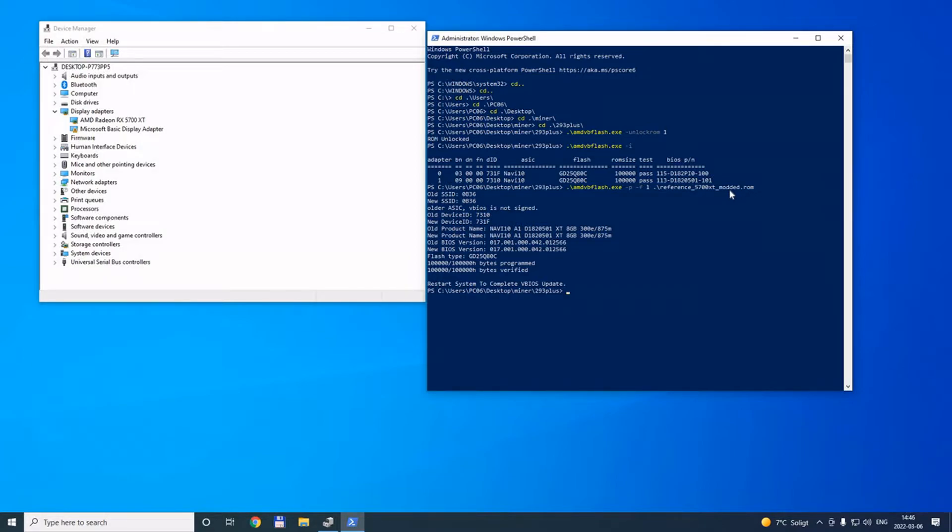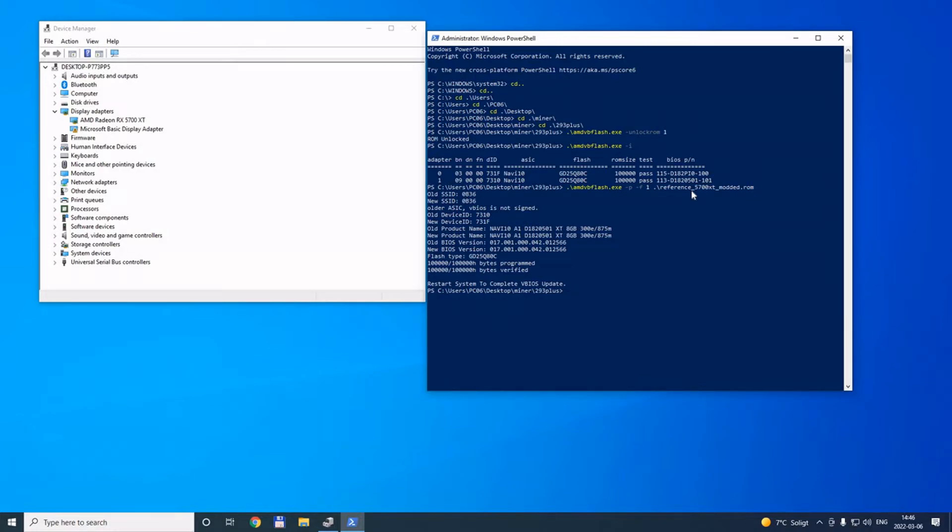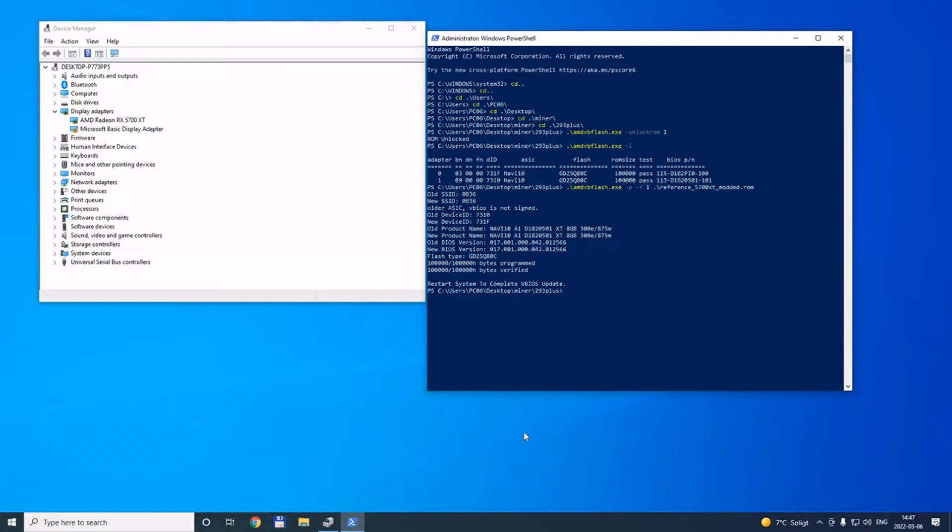I will now take the card and assemble it again and put it into the system to see if it works. I will put this modded BIOS in the description so you can download it. This is from another card I had that is also Samsung memory, reference card 5700 XT, but version 1 that I modded before. I just took that BIOS and uploaded to this one. Let's see if this worked.